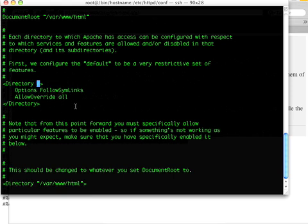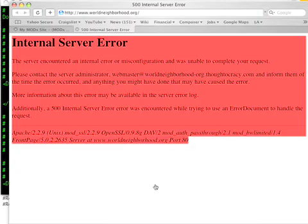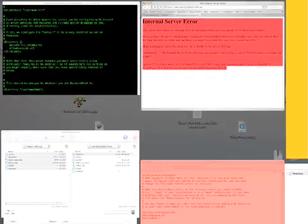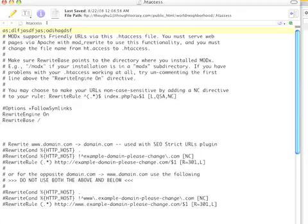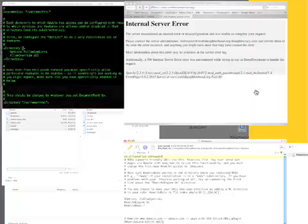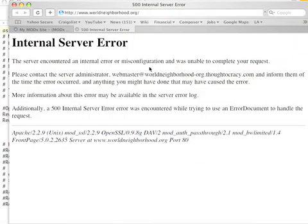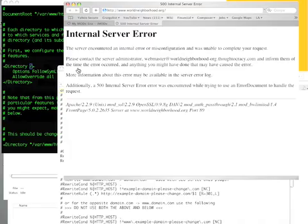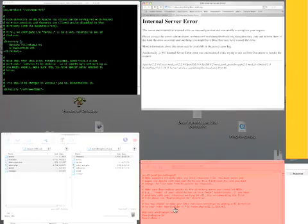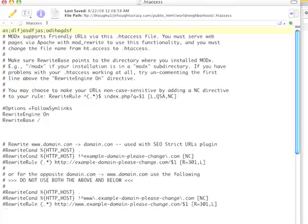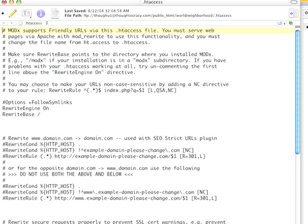Once you've done that, when you've typed your garbly gook up here, you should trigger this error. And again, that error is just a way for us to know whether or not that file parsed. If it does parse, you get the error. Good. Go back to your file here and delete the garbly gook.